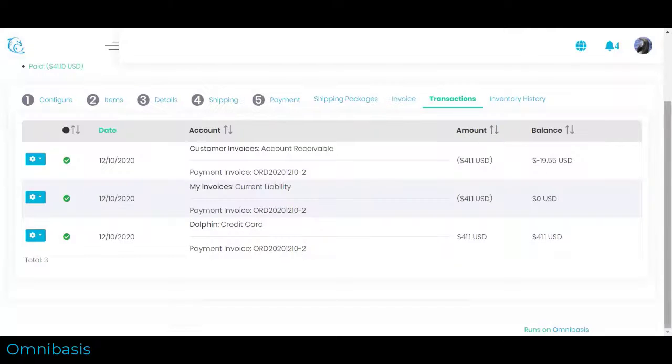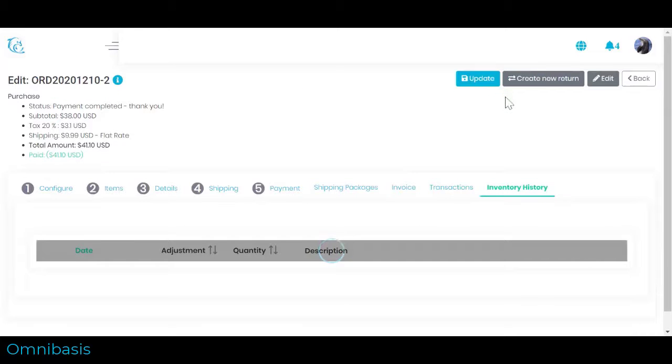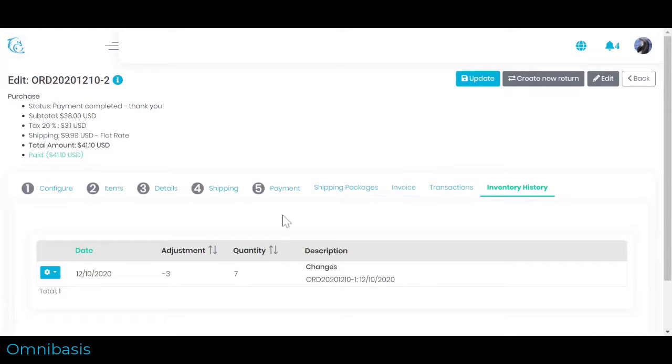Lastly, if you manage inventory for your products, you can see an inventory history change. Navigate to inventory history section to see the effect this order has on your inventory levels.